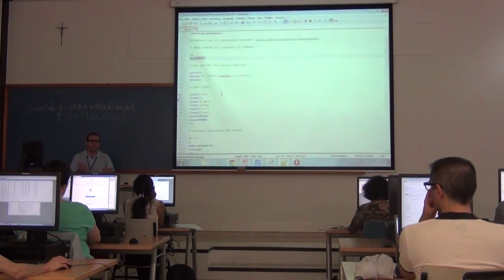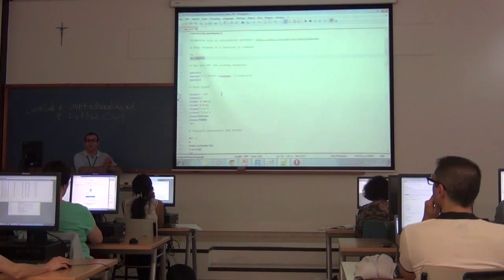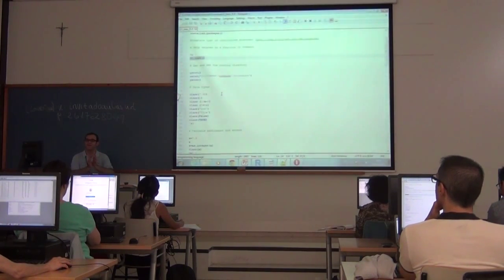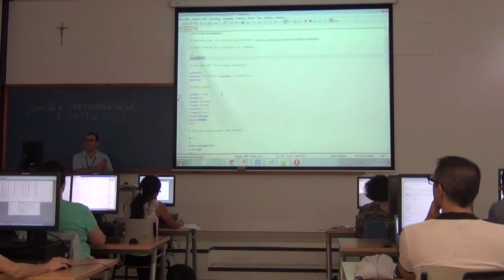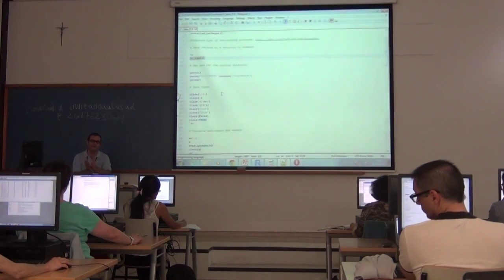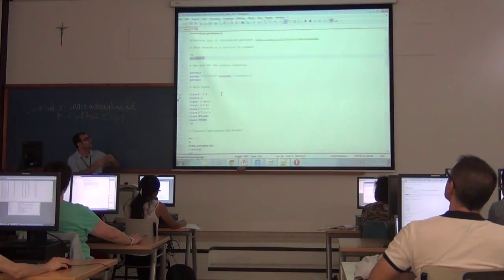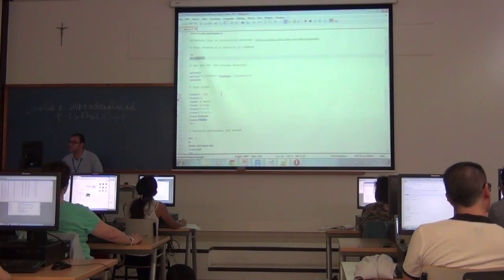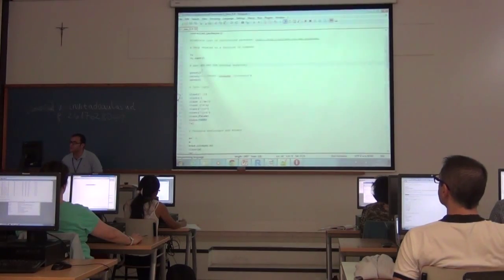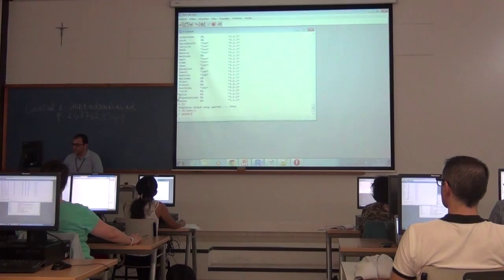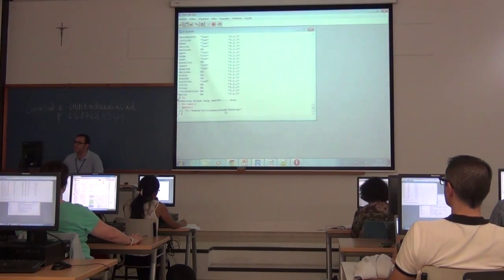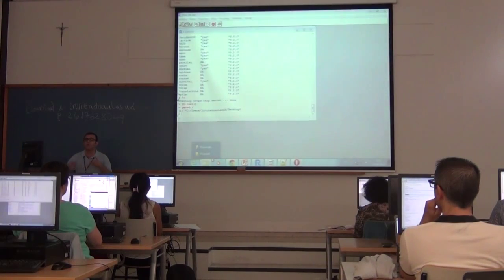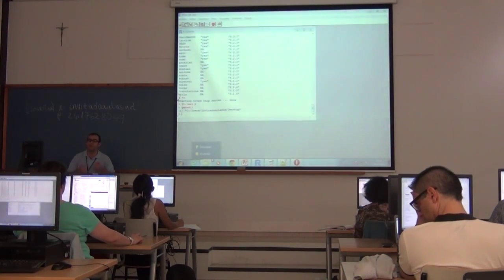When working in R there is a working directory used by default. When we need to import an external file, we need to put the complete path or the relative path. The relative path is calculated from the current working directory. If we want to know our current working directory, we type the getwd command — this shows our working directory by default. Usually we want to change this working directory because our data files are in another directory.